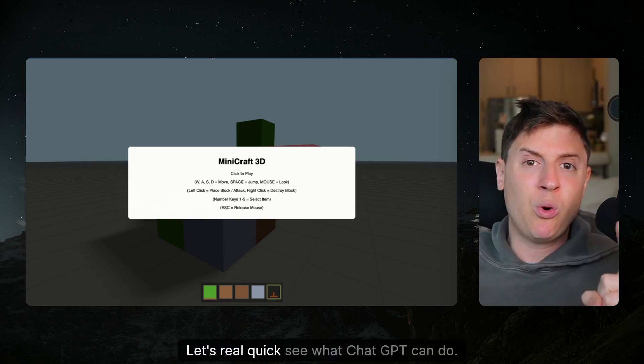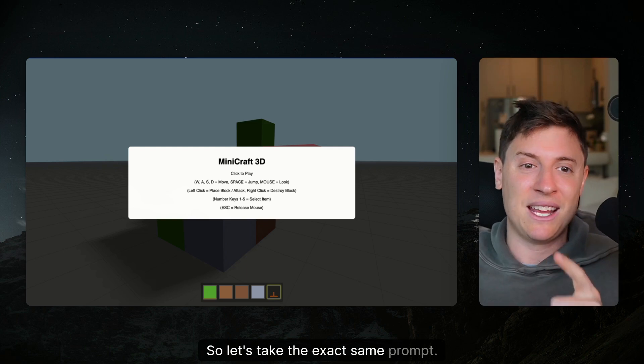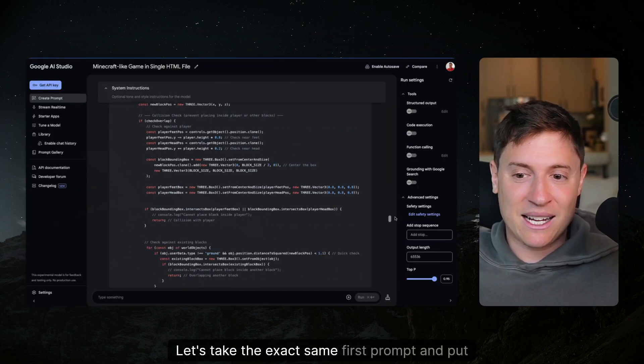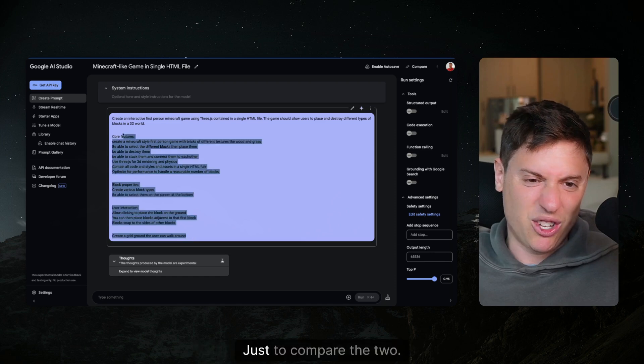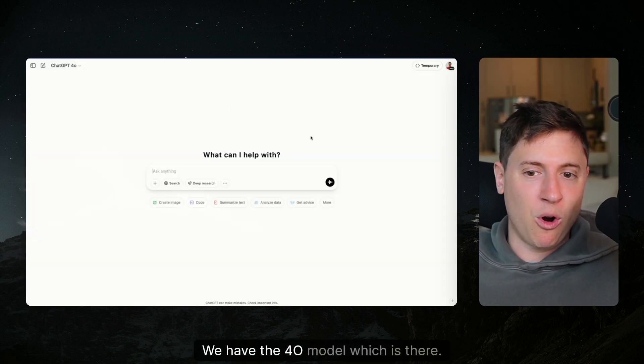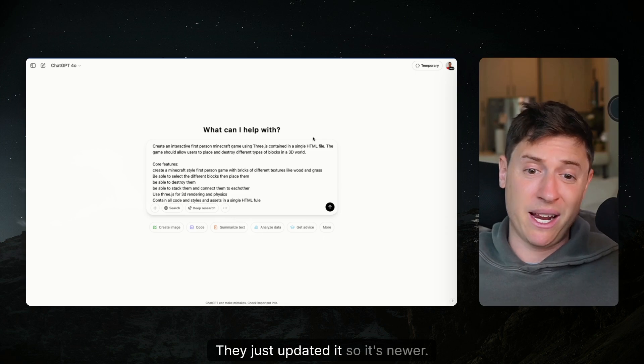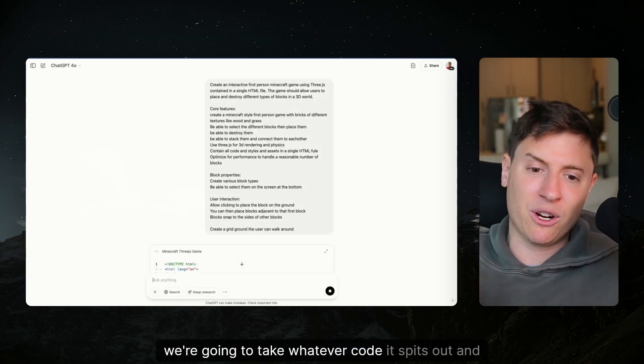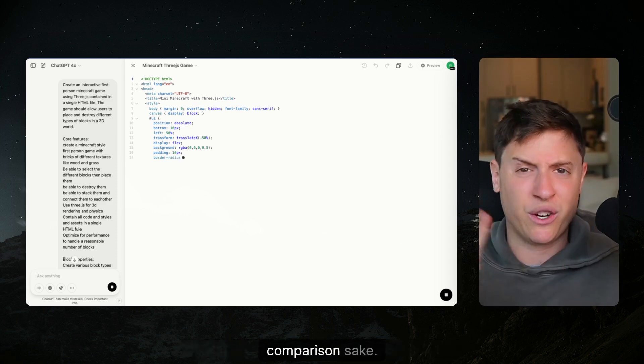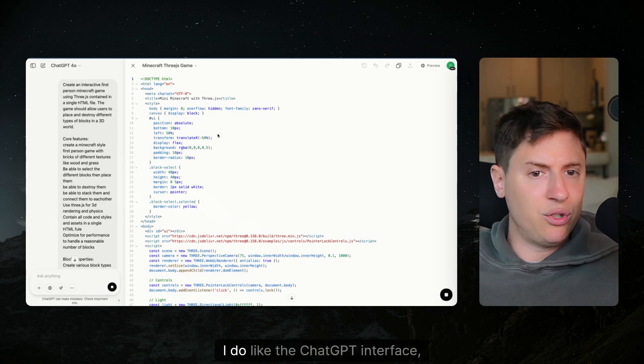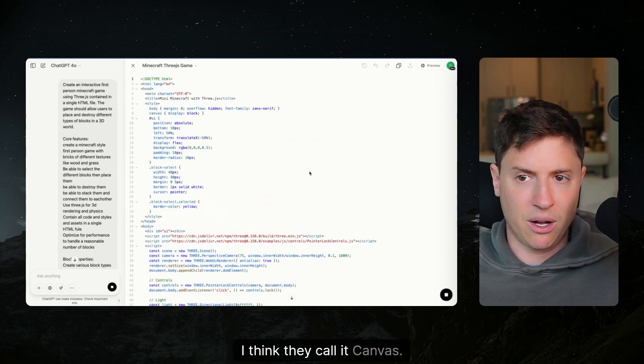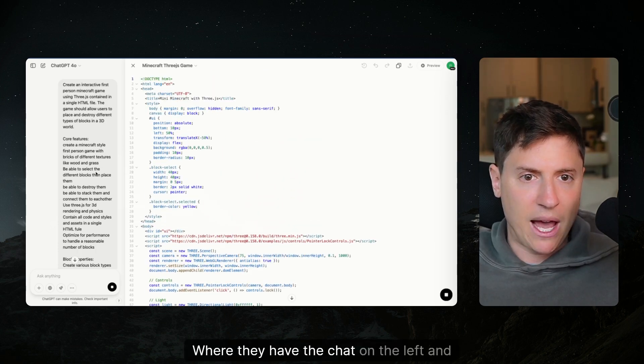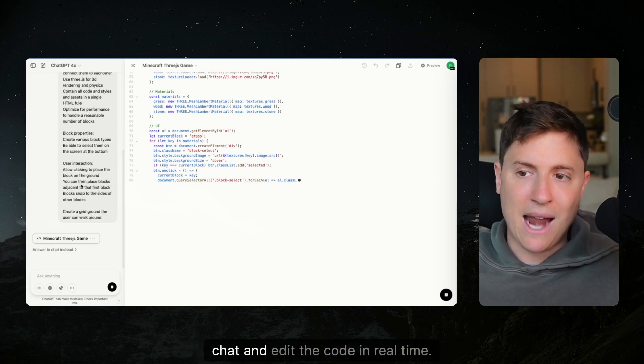Let's real quick see what ChatGPT can do. Let's take the exact same prompt and put this in ChatGPT and see what we get just to compare the two. I'm in ChatGPT, we have the 4.0 model which they just updated so it's newer. We're going to take whatever code it spits out and we're going to see what it gives us just for comparison sake. It's building code. I do like the ChatGPT interface especially when it's building code, I think they call it canvas right, where they have the chat on the left and they give you the code on the right so you can chat and edit the code in real time. The UI is better, I'll give it to that.